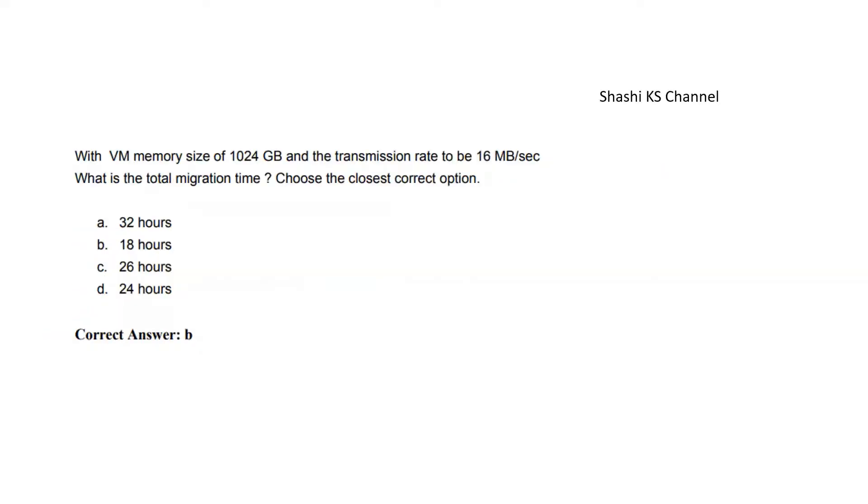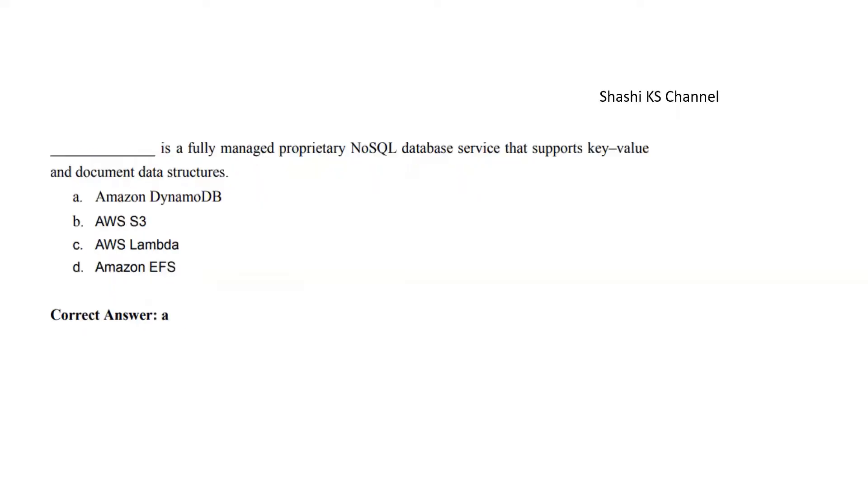Next question: With a virtual memory size of 1024 GB and transmission rate of 16 MB per second, what is the total migration time? The total migration time formula is the virtual memory size divided by transmission rate, so 1024 GB divided by 16 MB will give you 18 hours. Next question: Blank is a fully managed proprietary NoSQL database service which supports key-value and document data structures. The answer is Amazon DynamoDB, Option A.